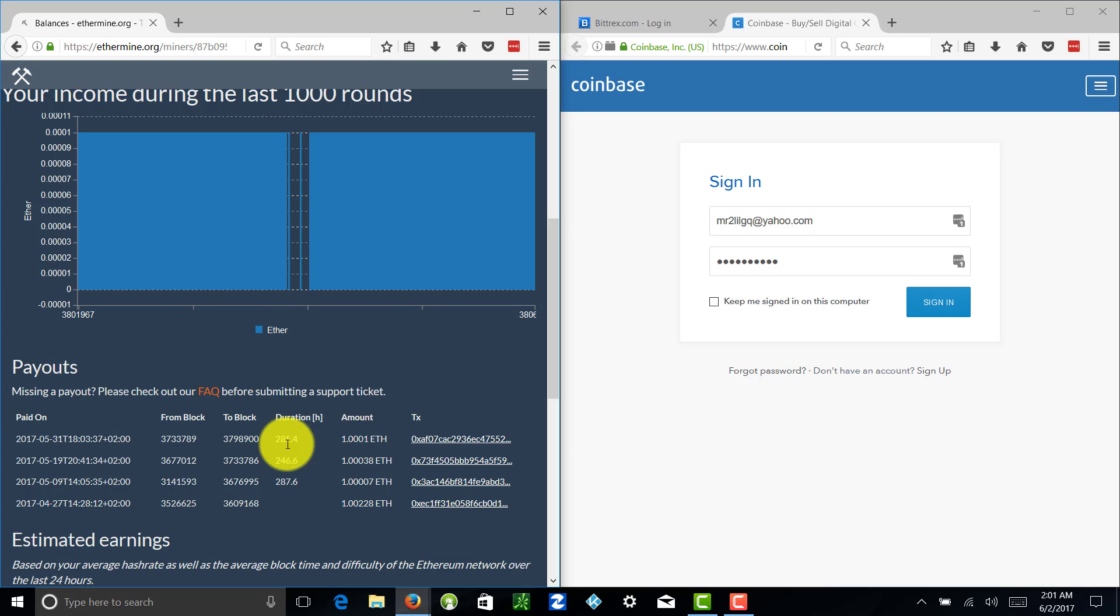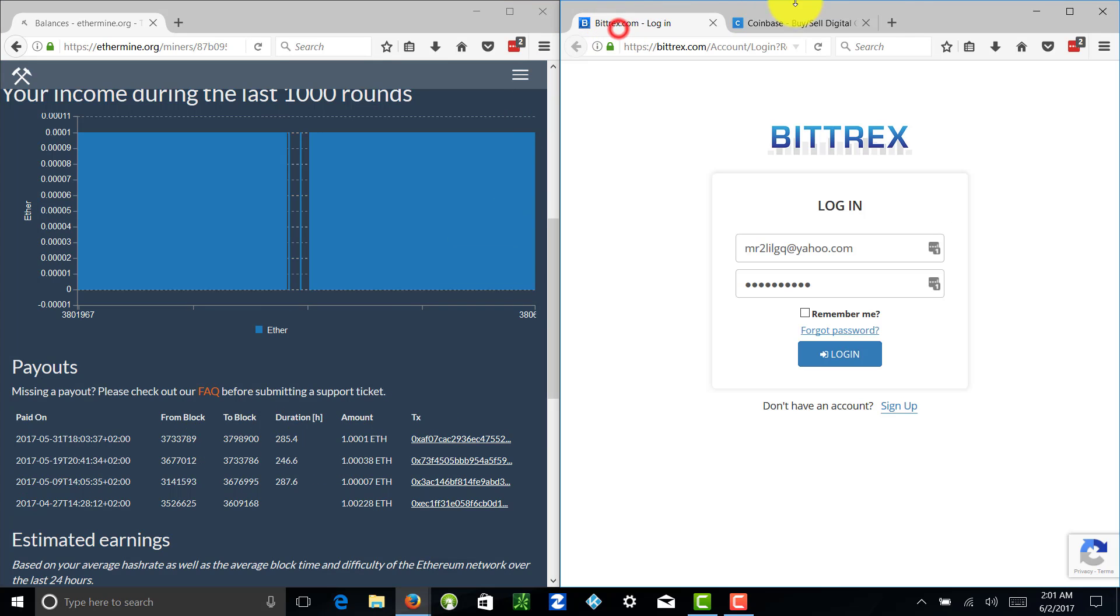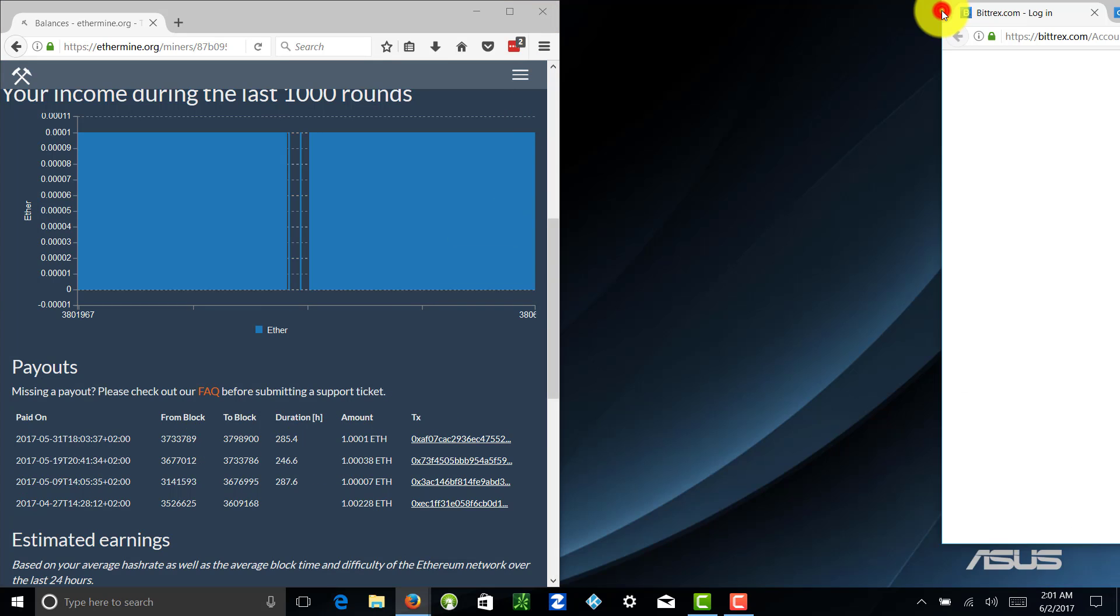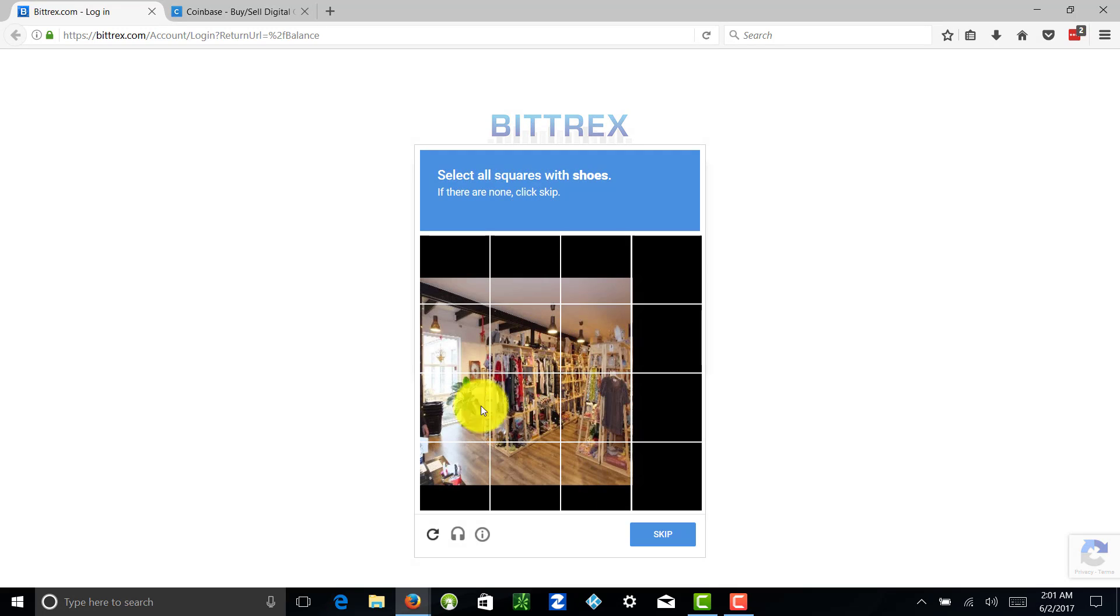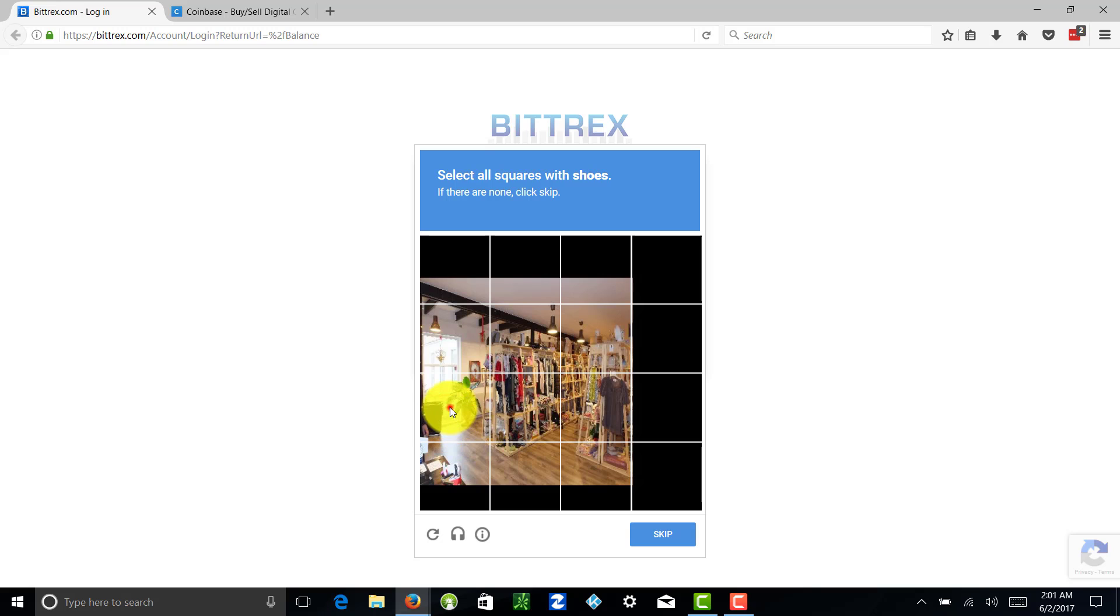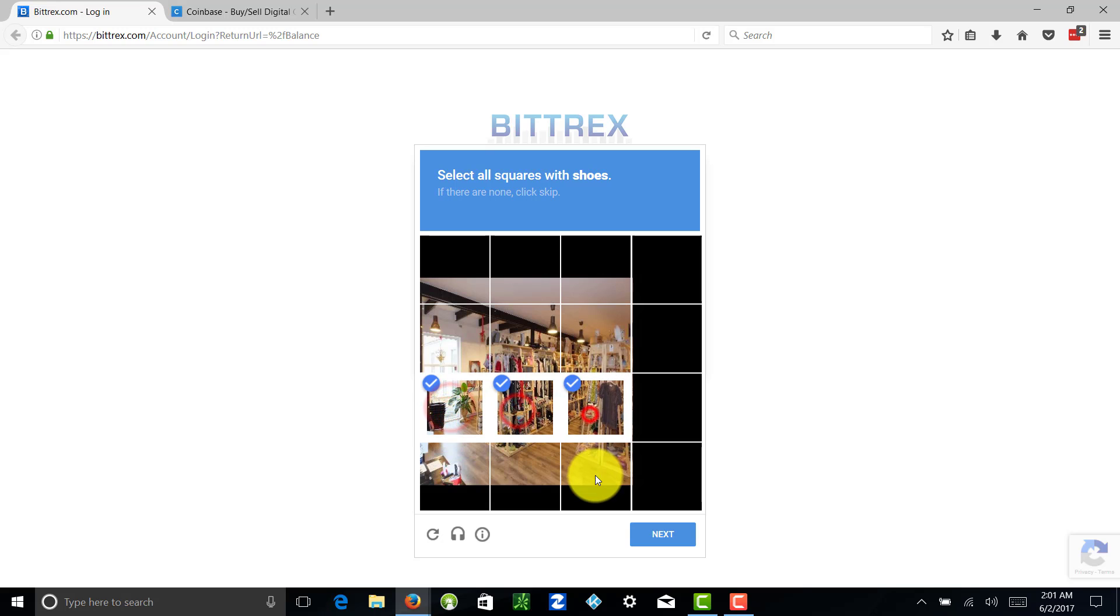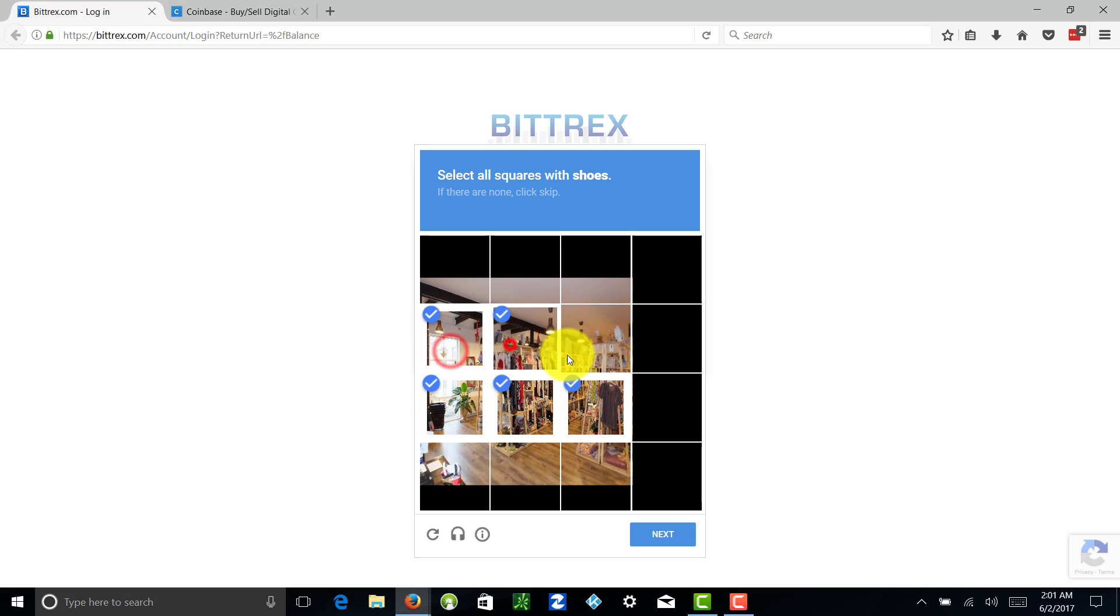This particular payment has been sent to my Bittrex account. So let me go ahead and log in here. I'm going to show you what that looks like.